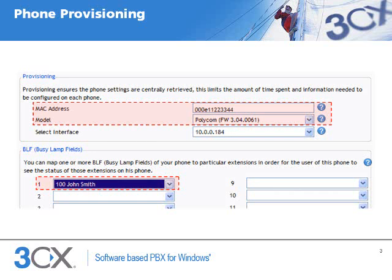In the Provisioning tab, we simply need to enter the MAC address of the phone and the body. If we also want to preset the phone to monitor activity for particular extension numbers, we can also set this up in the BLF section.